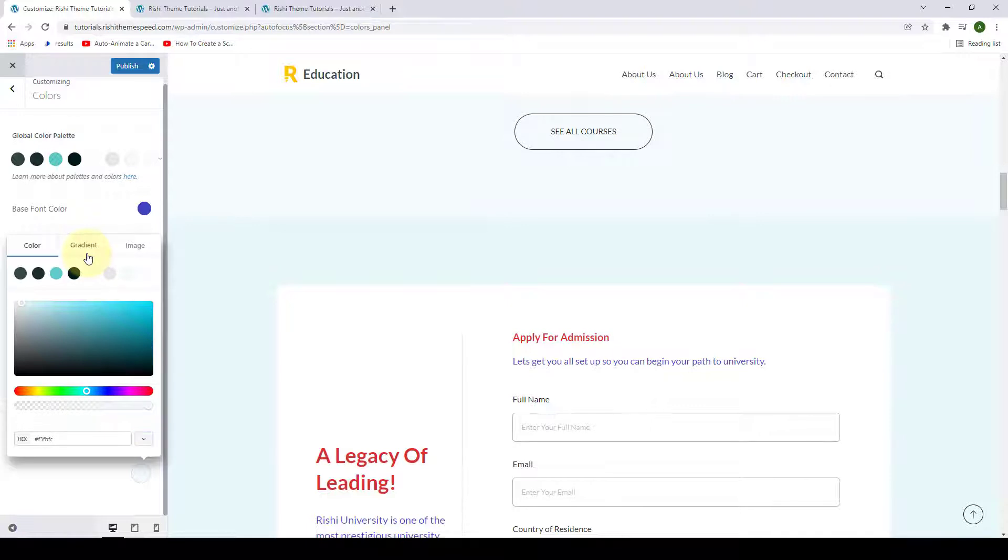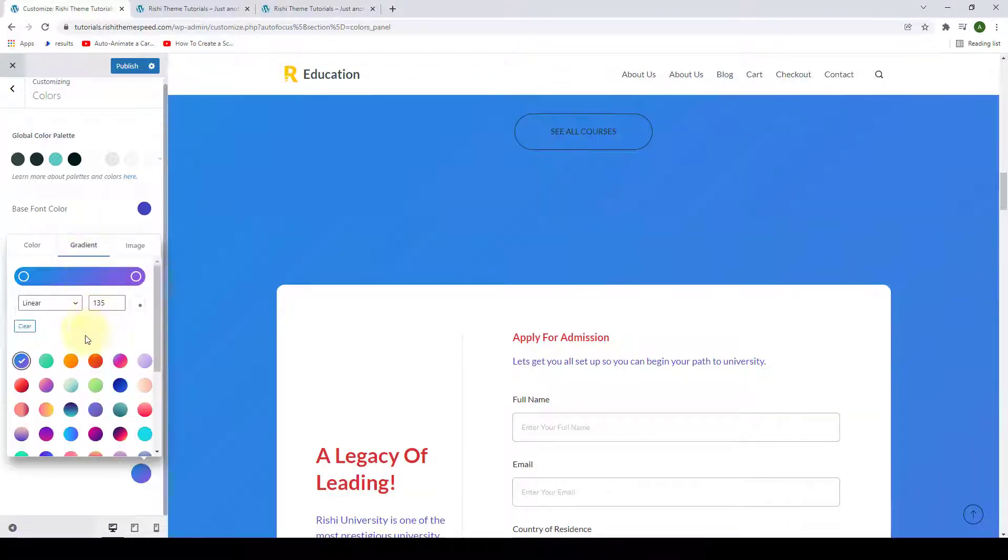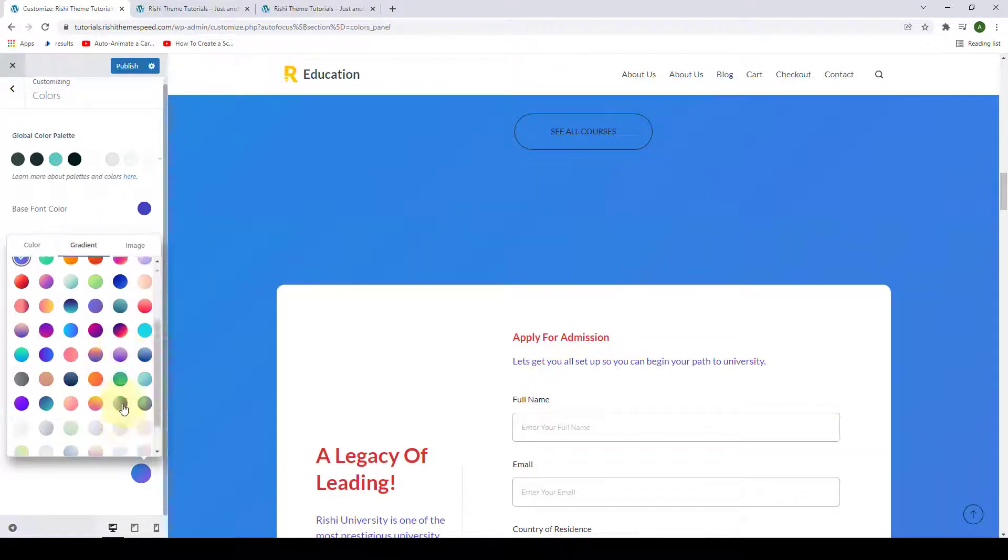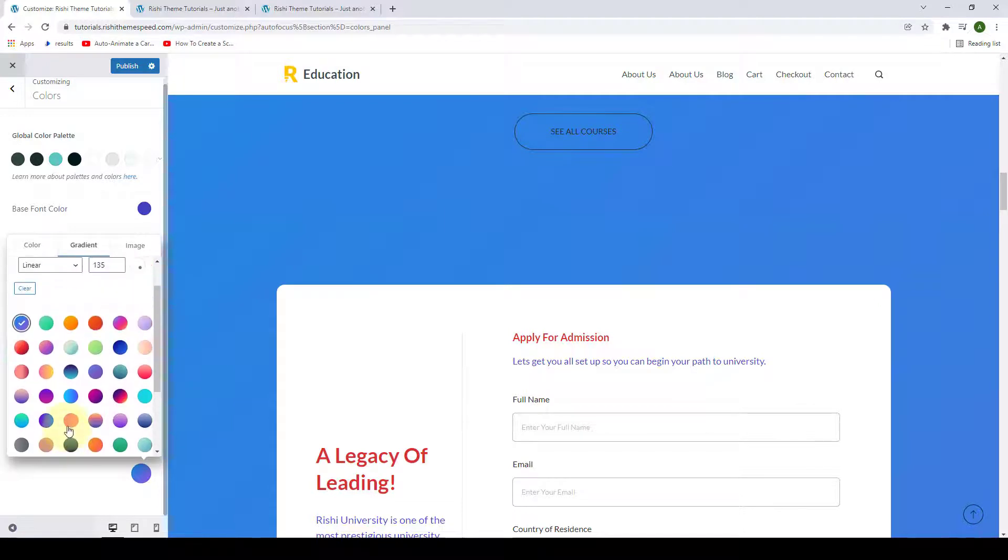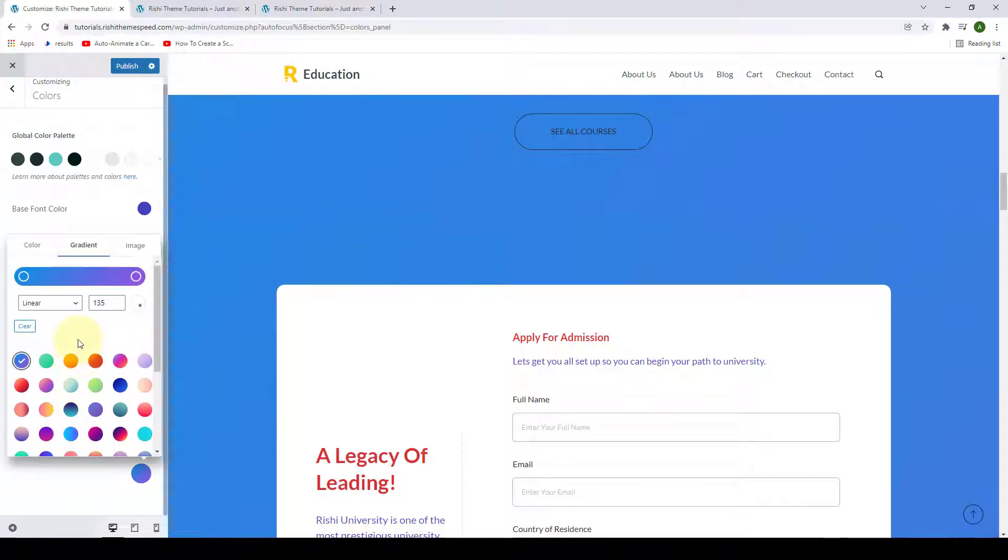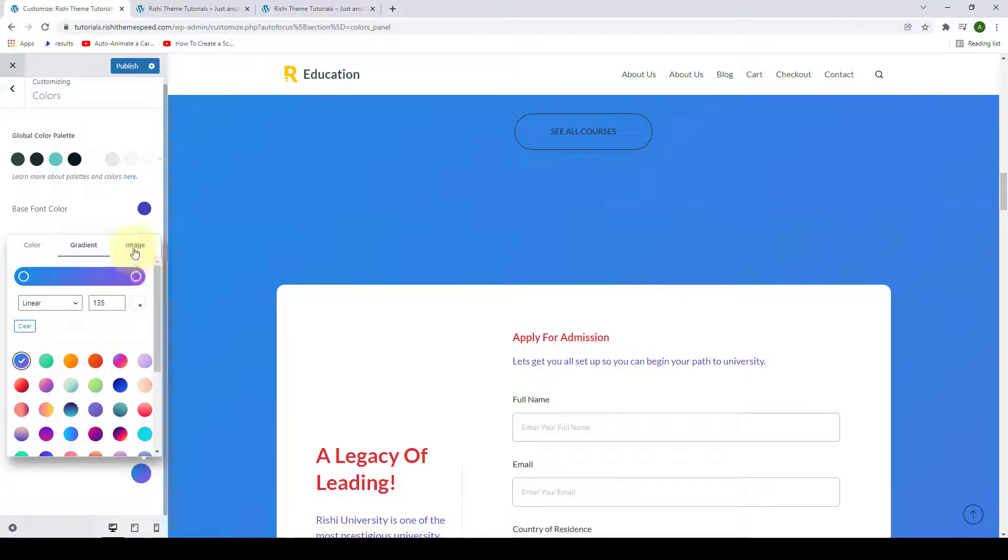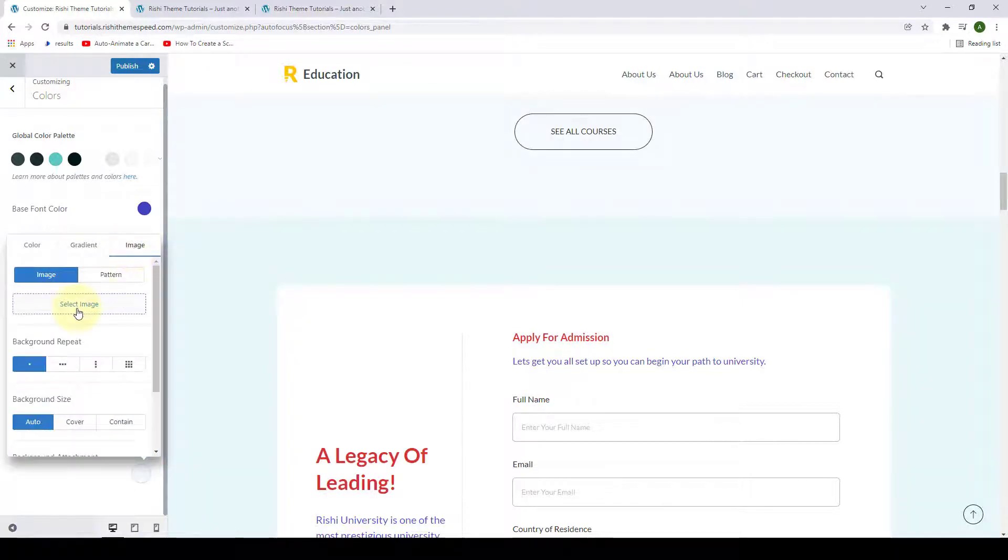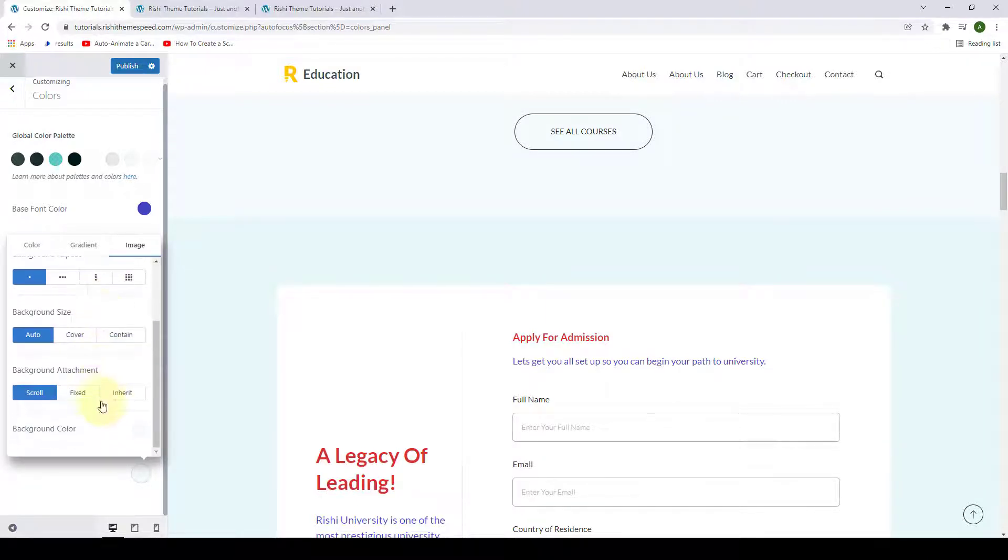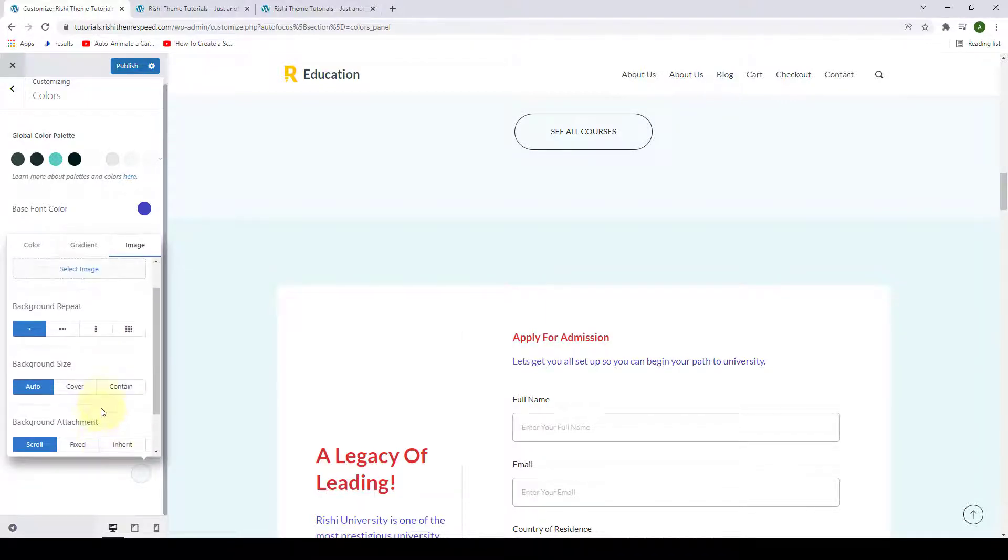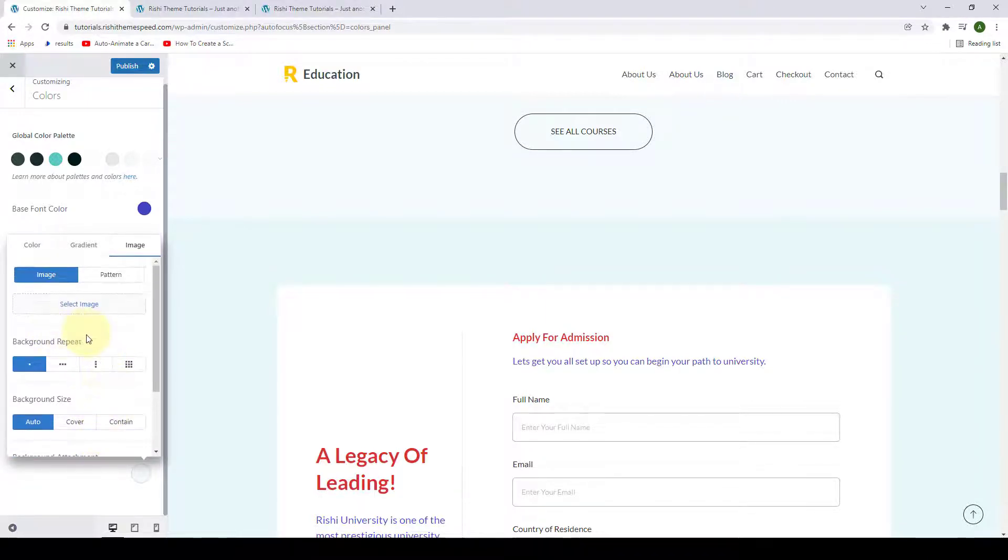You can also add in the gradient. You can select from a range of these beautiful gradient color options and you have more options here. Or you can also add in the image. You simply have to select the image by clicking on select image option. Then you can customize your image with the help of the rest of the options here.